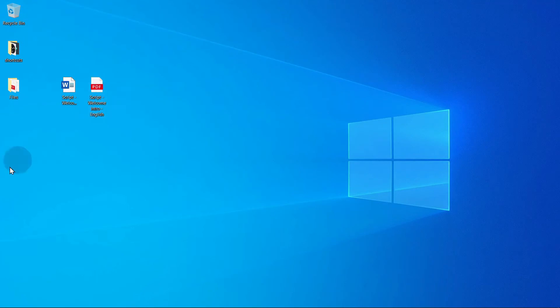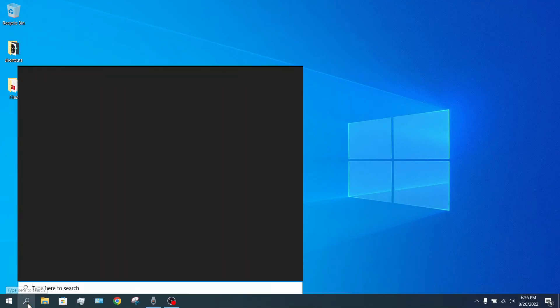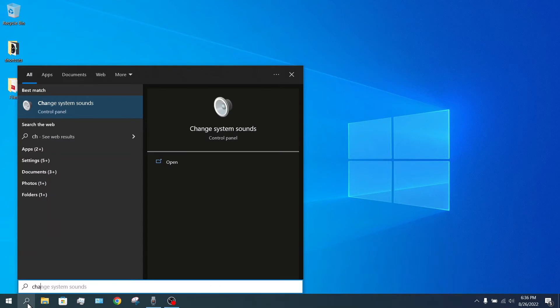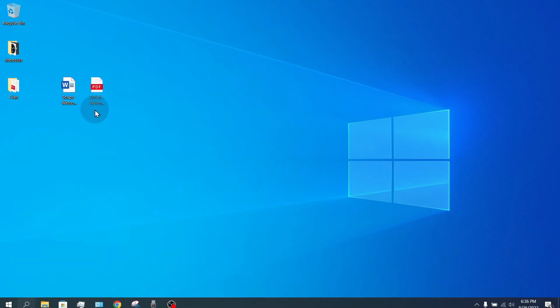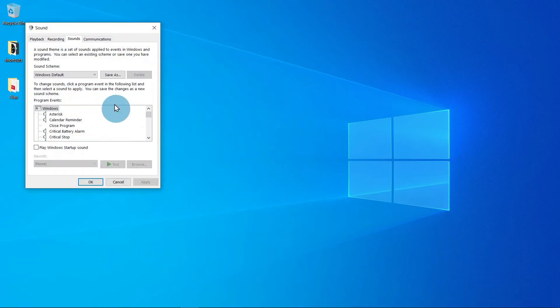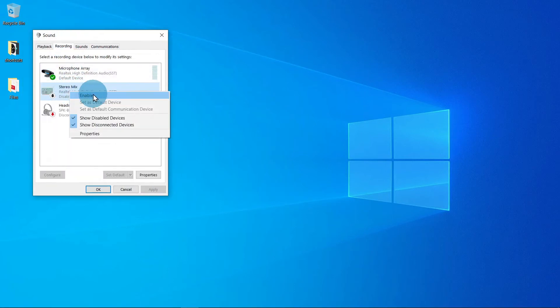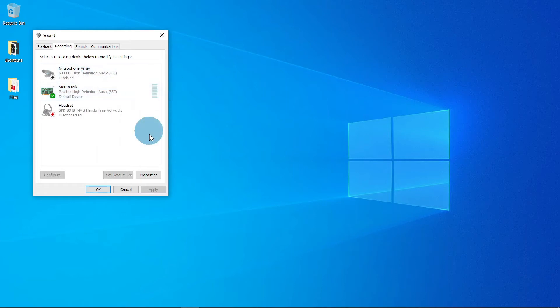Step 3, search for Change System Sound and go to Recording. Then enable Stereo Mix and disable the microphone for clear recording. Don't forget to re-enable the microphone once your recording is finished.